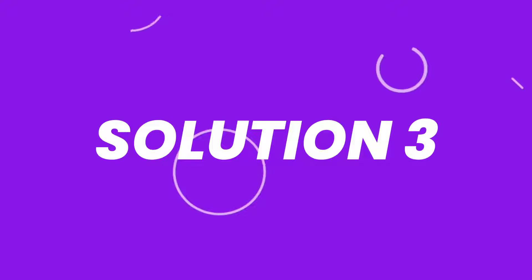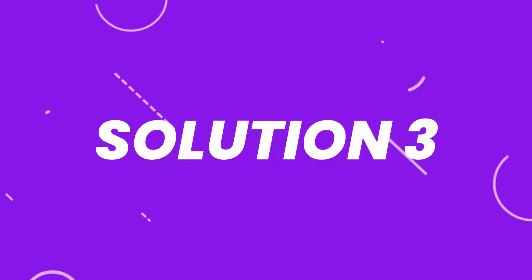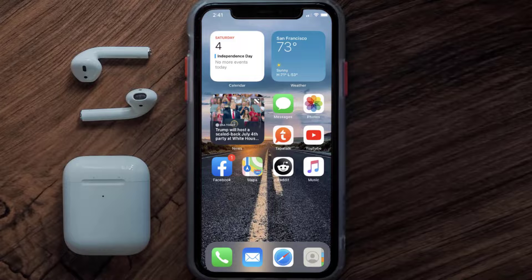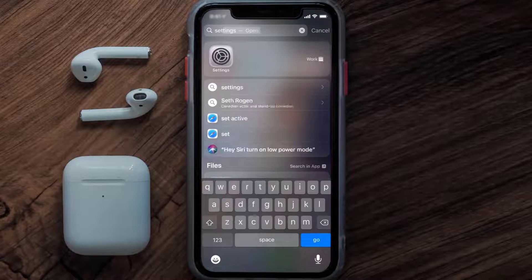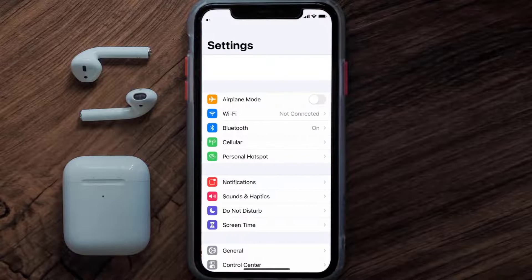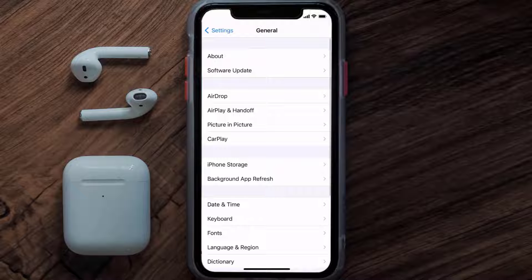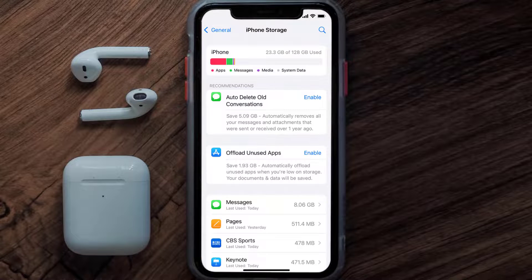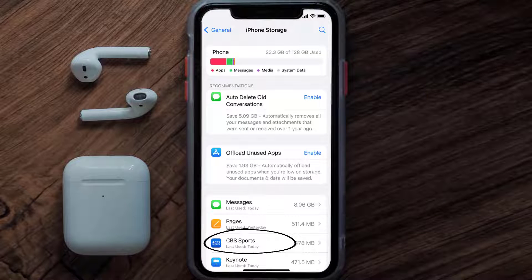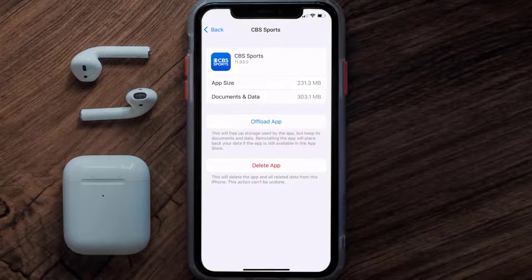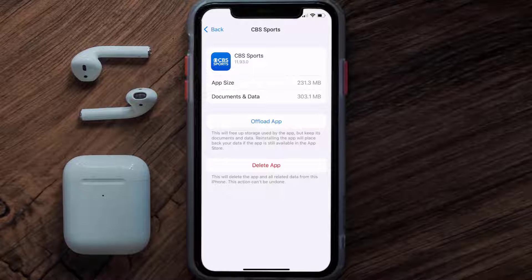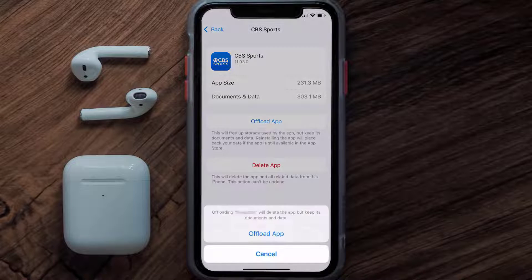If you still encounter this issue, you need to clear the app cache. Go to your device Settings, scroll all the way down to General and tap on it, then tap on iPhone Storage. Search for the CBS Sports app, tap on it, and then tap on Offload App.